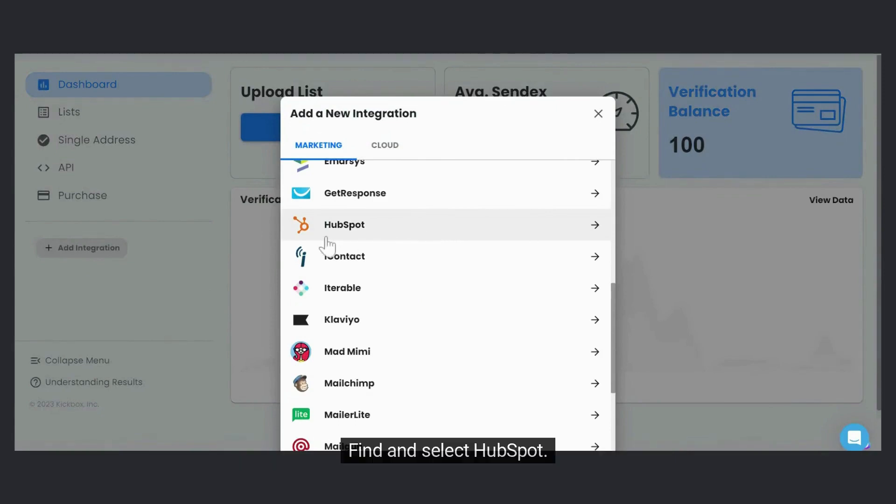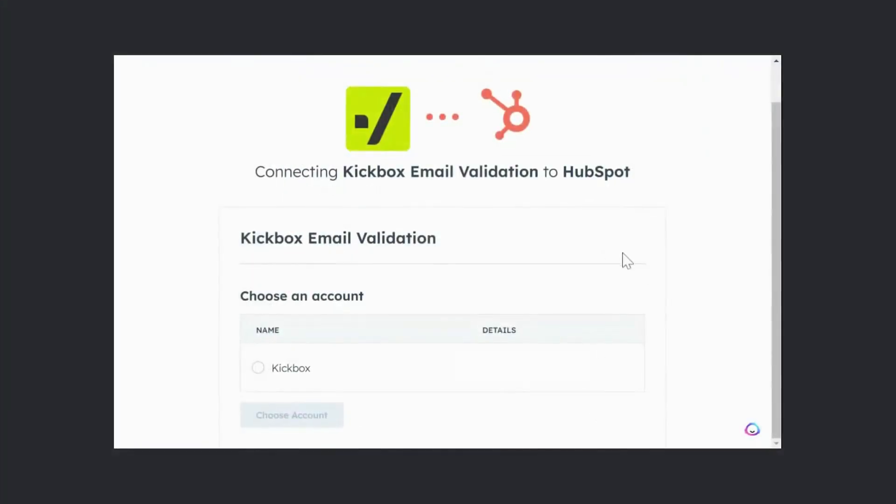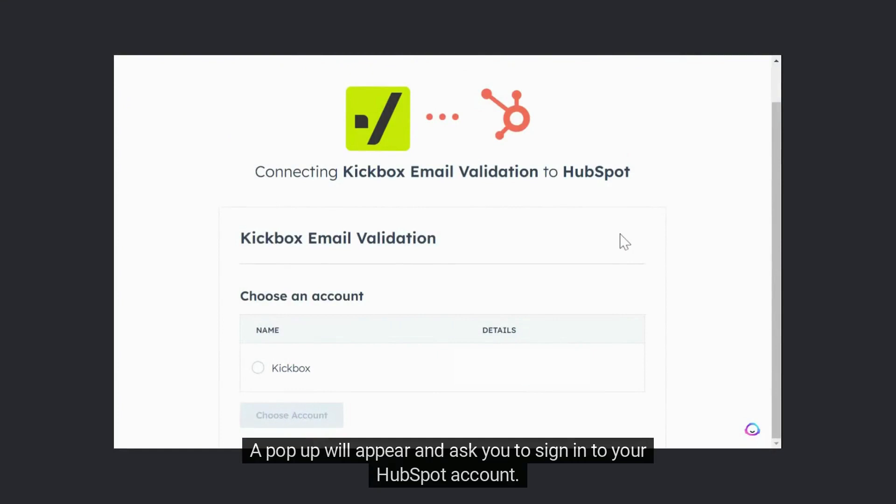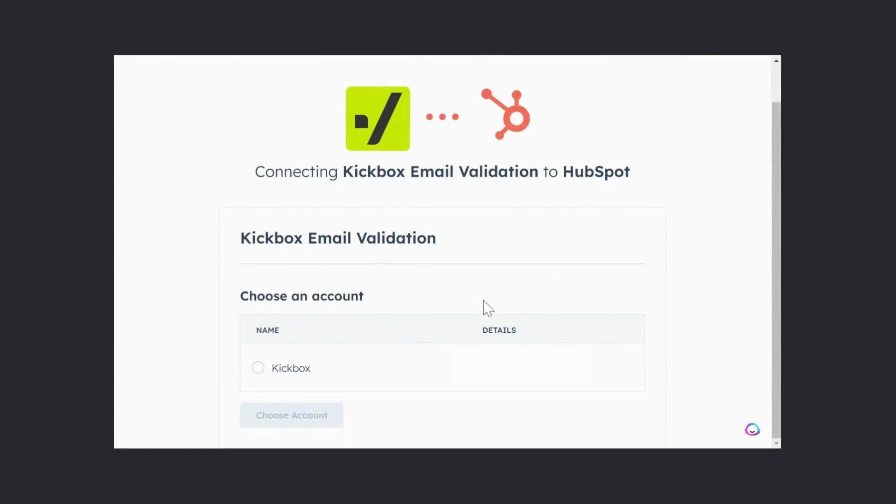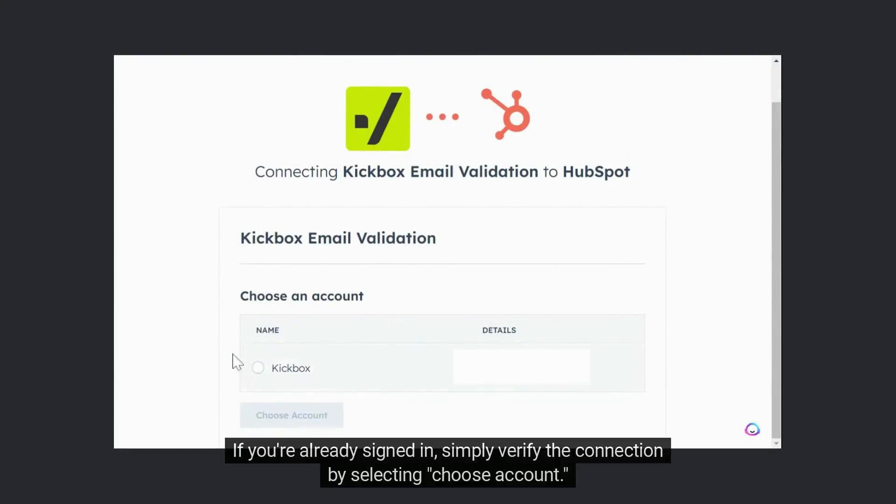Find and select HubSpot. A pop-up will appear and ask you to sign into your HubSpot account. If you're already signed in, simply verify the connection by selecting Choose Account.